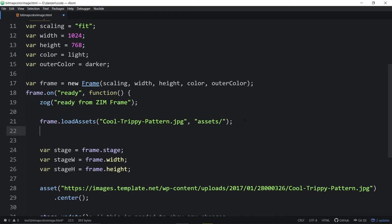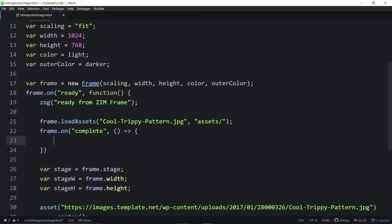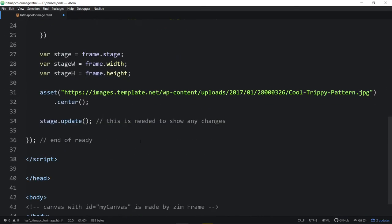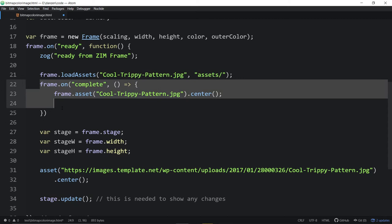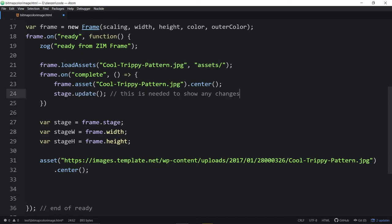So this is how we wrap the CreateJS preload in frame.loadAssets. But we would then have to wait for the asset to load, so frame.onComplete like that. Then we could call an arrow function or a regular function, and we could use the asset with frame.asset — at that point we don't have to use the path, we just use the filename. And since this is happening after the frame is ready, if we put stage.update down here, that stage.update might run before the asset was loaded, so we need another stage.update inside the callback.